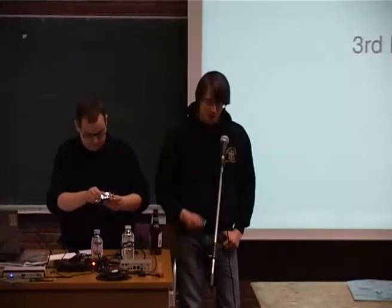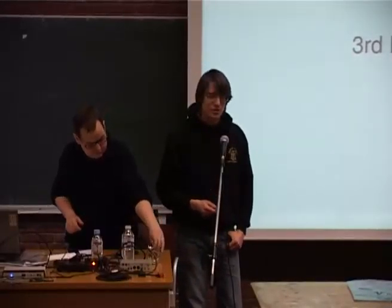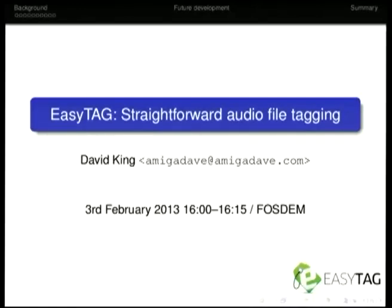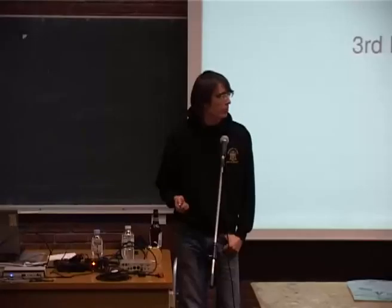Hi. Thank you very much. This is my talk about EasyTag, which I was quite surprised to see when I got involved with the project that actually a lot of people were using.